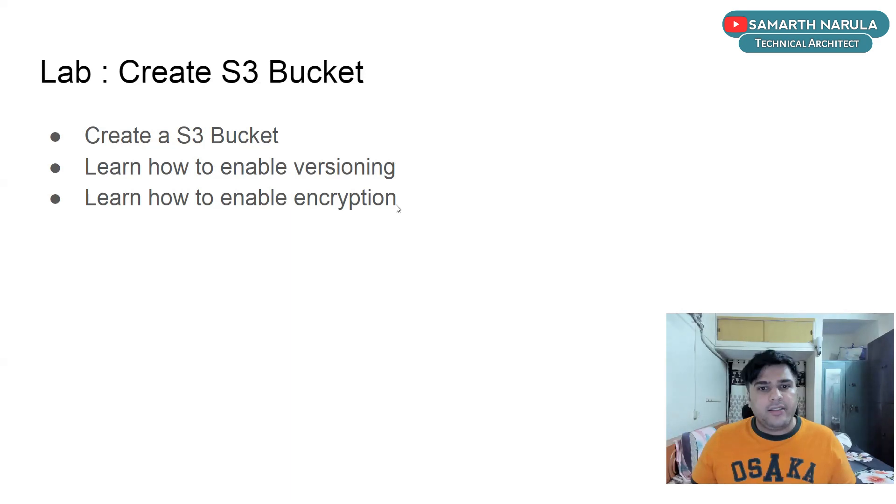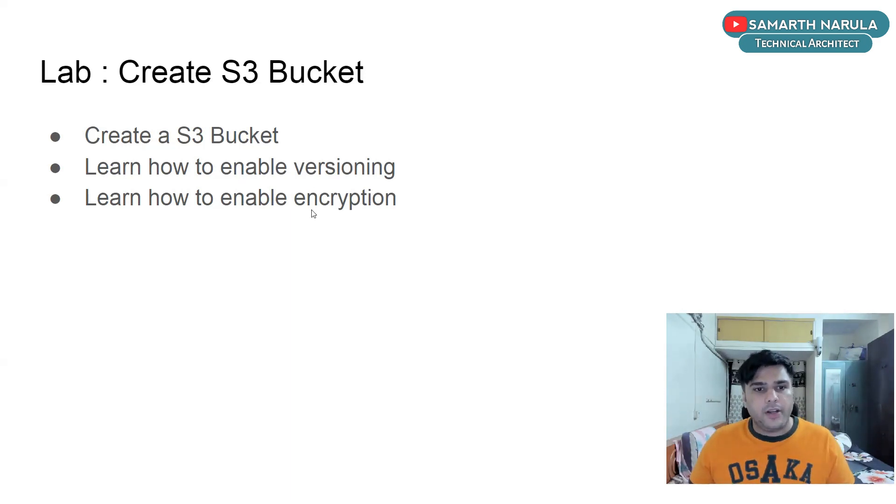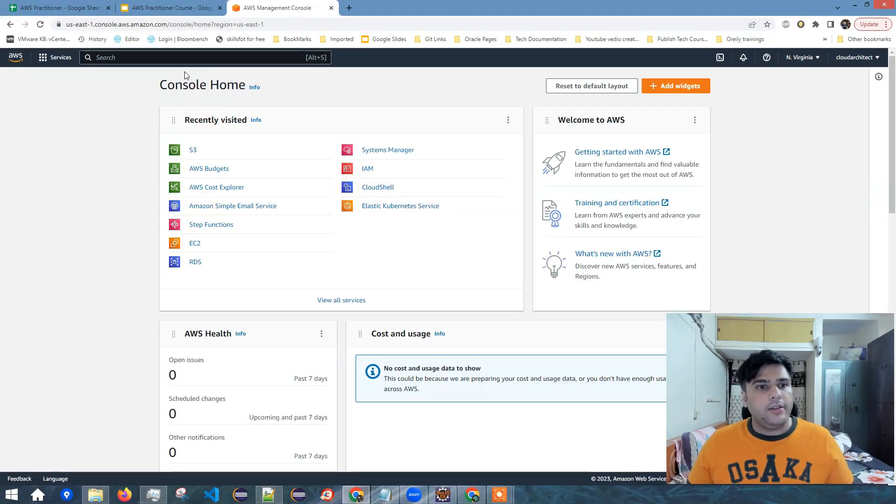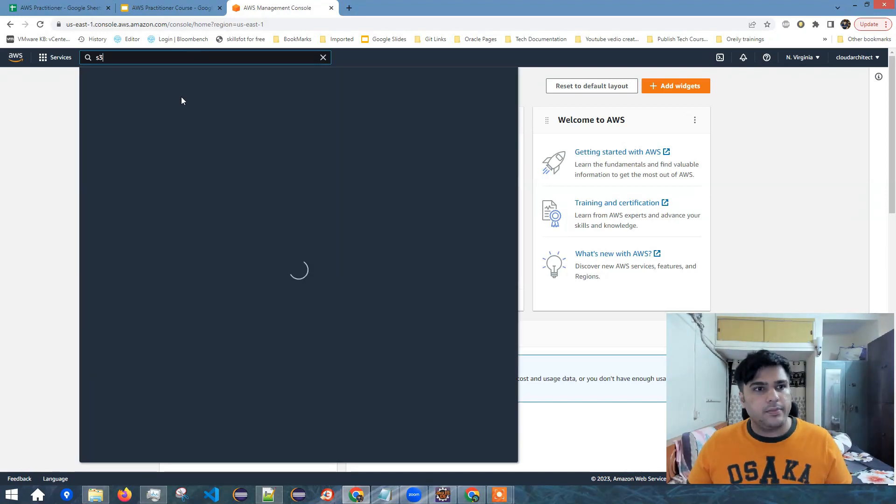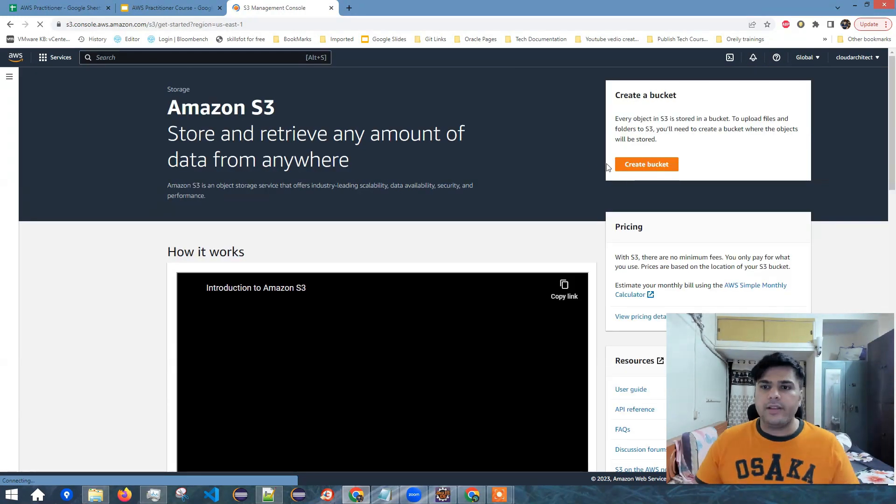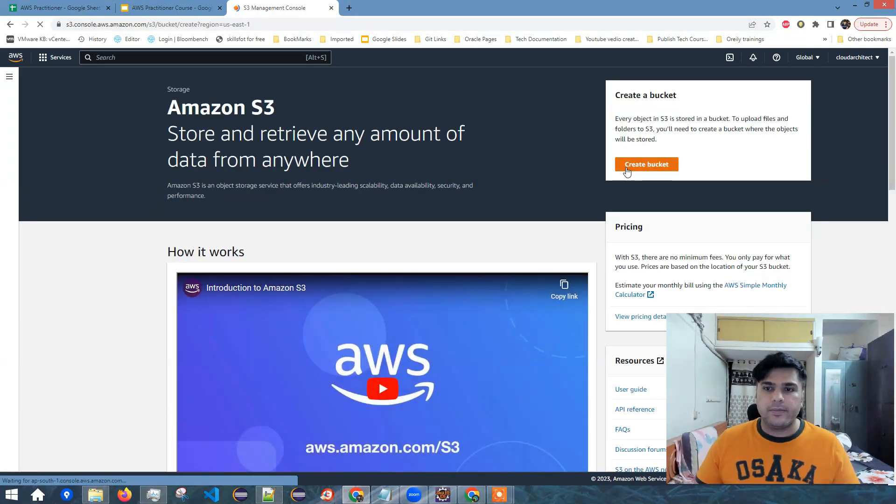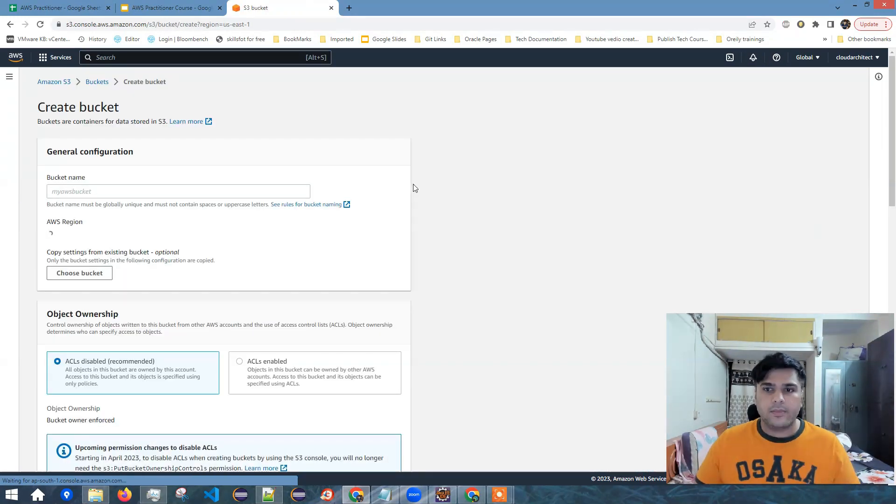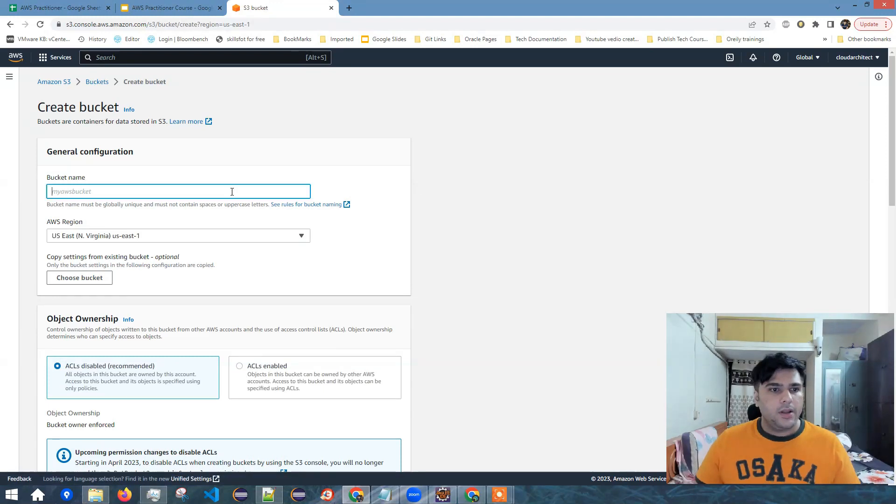So now let's get started. Let's navigate to the AWS management console. Let's go to S3. Let's create a bucket. Let's give a bucket name.